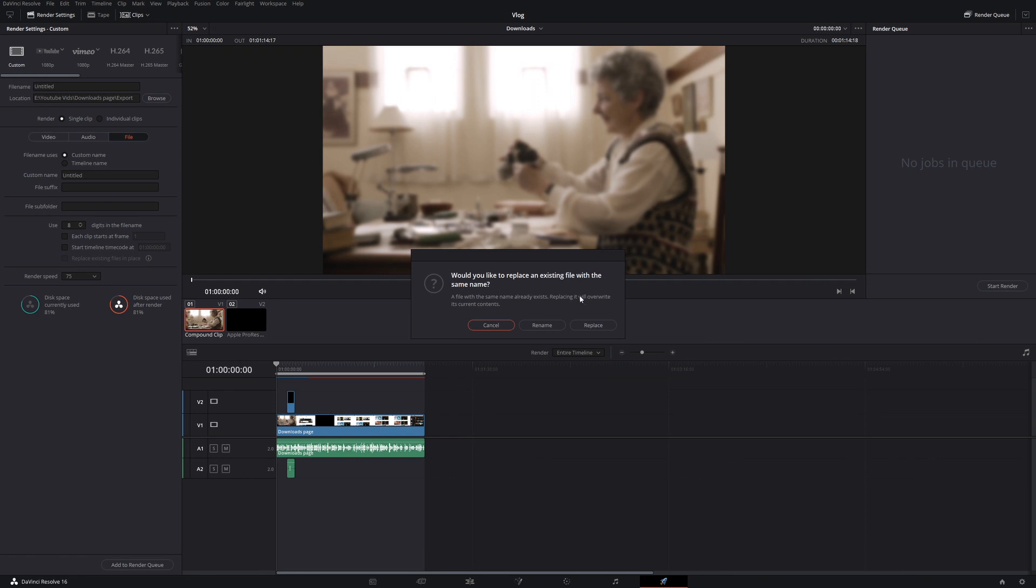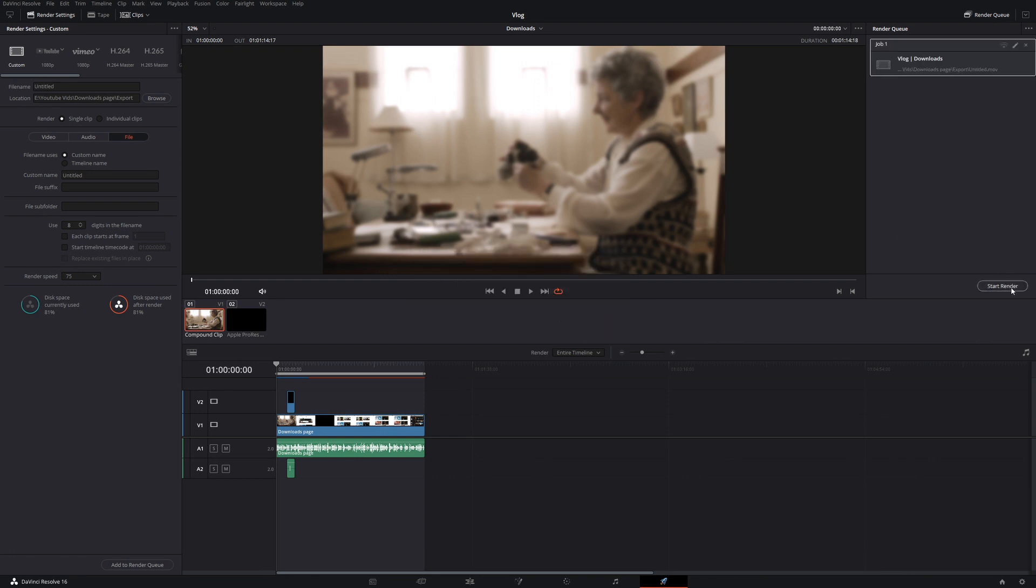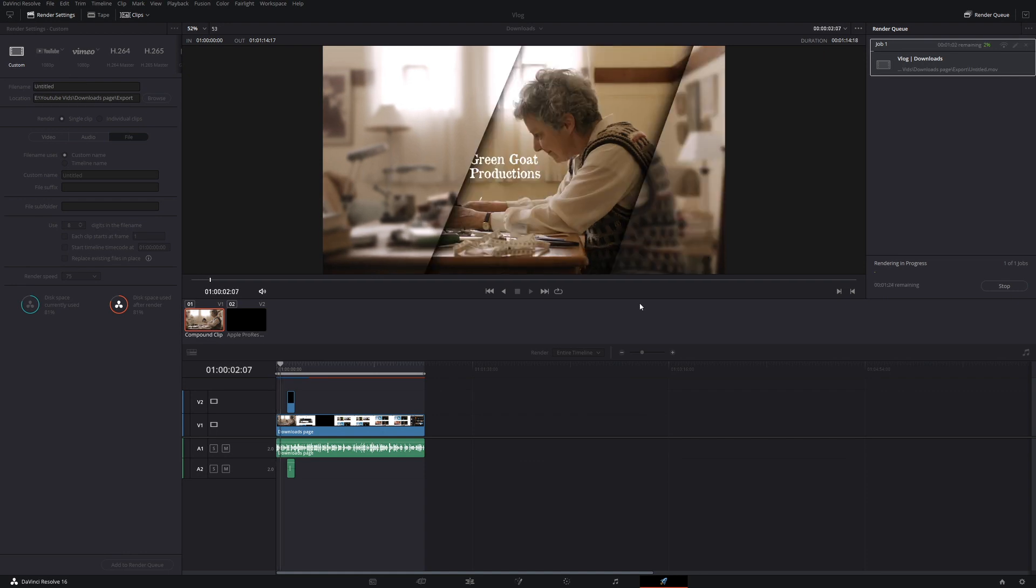So I'll just keep it the same. I mean who cares? It doesn't matter anyway. Got to replace. And then we start the render.